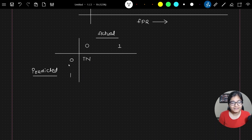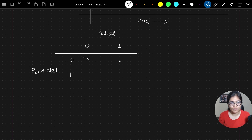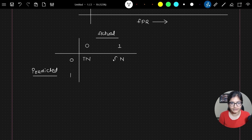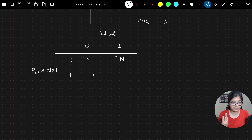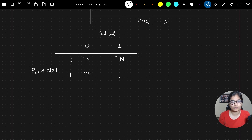When the actual is 0 and the predicted is also 0, this is something which we call true negative. When the actual is 1 but the predicted is 0, it is false negative. When the actual is 0 but the prediction is 1, this is false positive. And when the actual is 1 and the prediction is also 1, that is true positive.